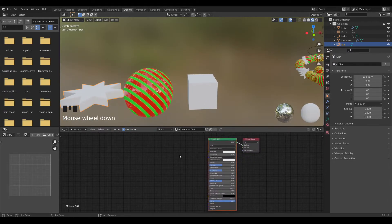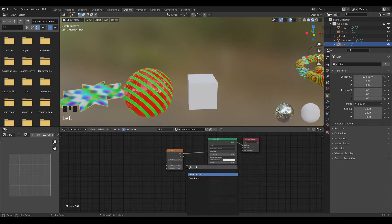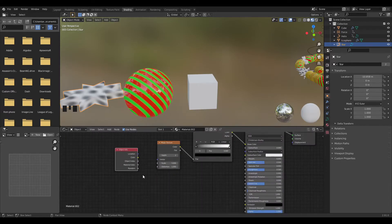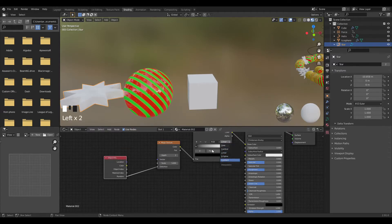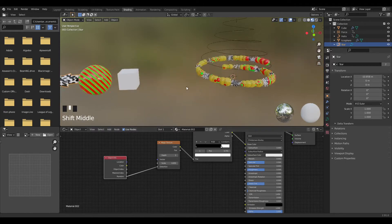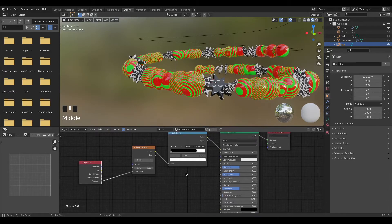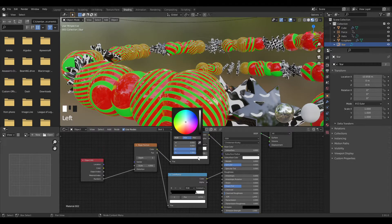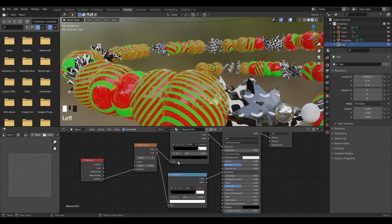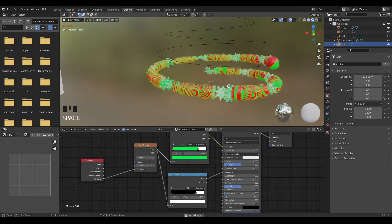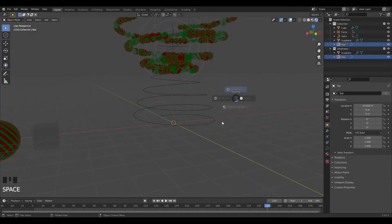Go back into the Shading tab to shade the star. Add a Magic Texture, plug the color in, then add a Color Ramp and plug that in as well. Add an Object Info node and plug Random into the Distortion this time. Change the interpolation to Constant, adjust the scale to about 3, and each star gets a different pattern. Duplicate the Color Ramp for roughness — set the white to white and the black to a teal or greenish color. The animation shading is done.